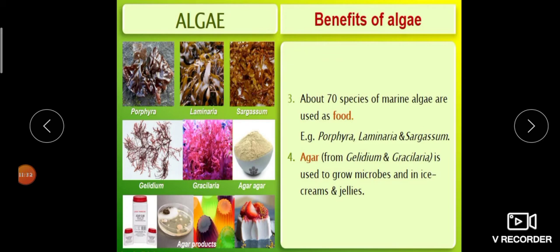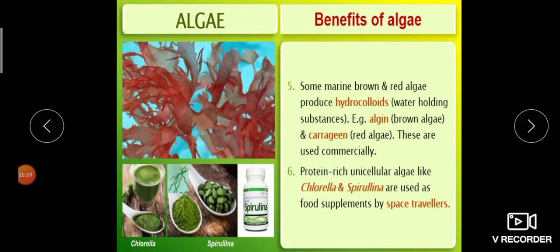Some marine brown and red algae produce hydrocolloids — substances which have the capacity to hold water. Example: Algin is a hydrocolloid produced from brown algae, and Carrageen is a hydrocolloid produced from red algae. These hydrocolloids are mainly used for commercial purposes.